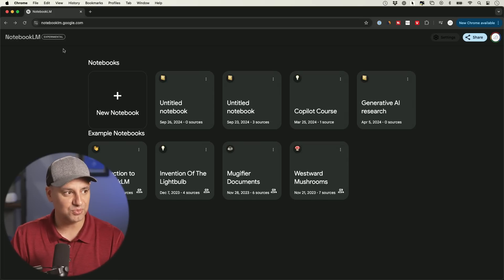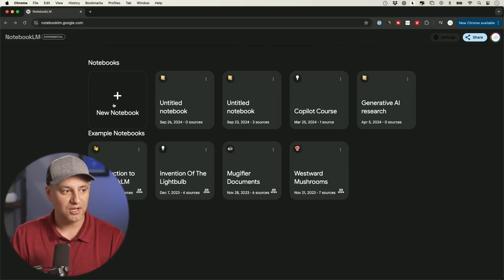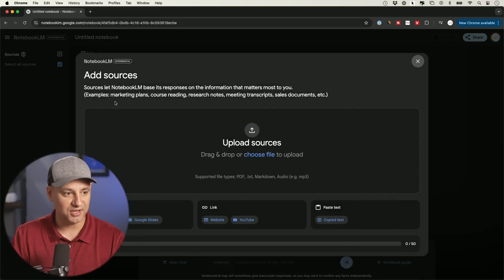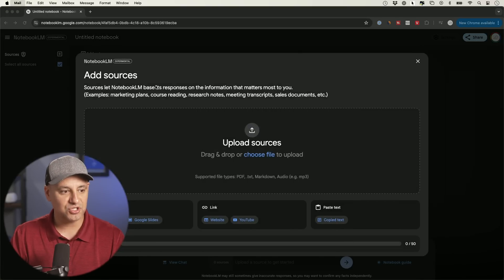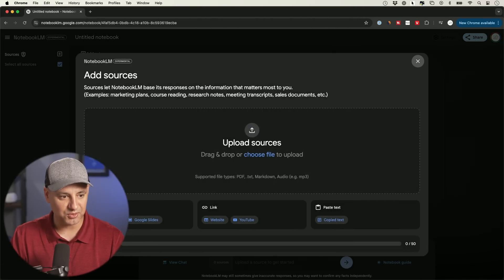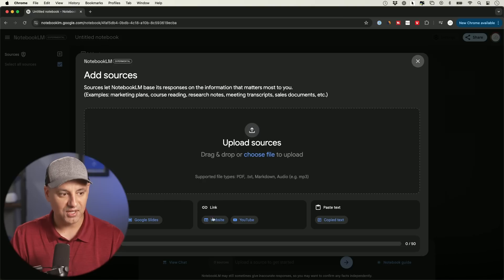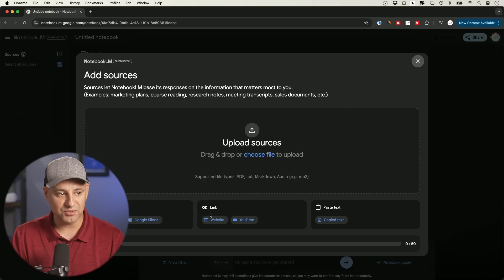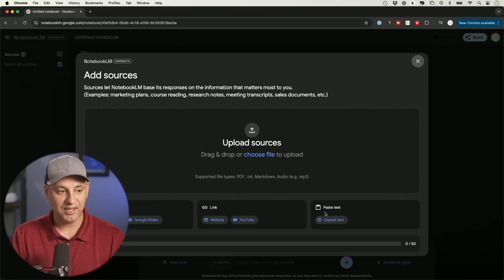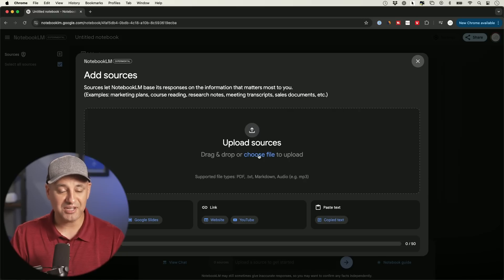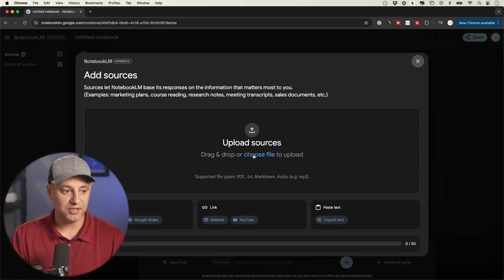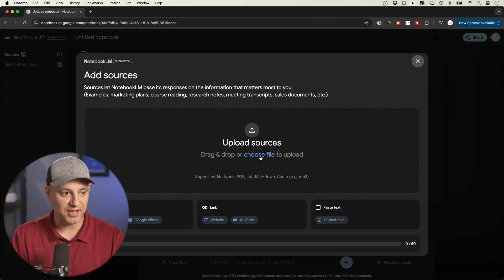So let me show you how this works. This is called Notebook LM. I'll go ahead and link this below. I'm going to create a new notebook here. And here you just got to upload some sources. So they could be PDFs. They could be audio files. They could be things from your Google Drive. They even introduce links from websites and YouTube, or you could just copy and paste any text over here. So I just have a transcript from a couple of different videos from a course that I just finished on skillleap.ai. So I'm going to go ahead and upload those.